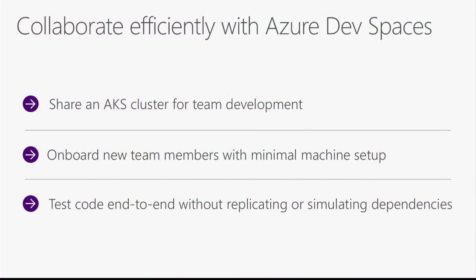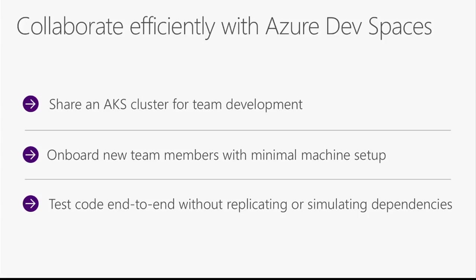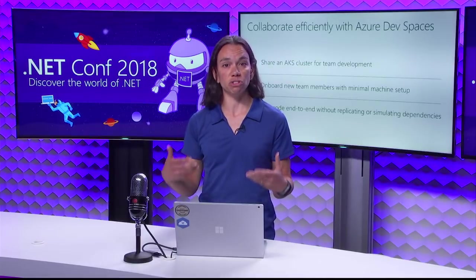Another benefit here is that you can test your code end-to-end. You don't have to simulate dependencies, because the service that you're working on is also running up in that shared team cluster, and it has access to all the other services that are running there. You don't have to write stubs, keep those in line with what's going on with the actual production services. If your teammates make an update to another service, then you see those changes right away.